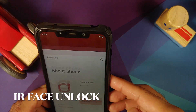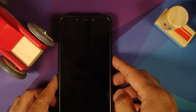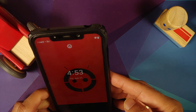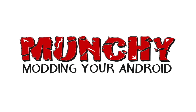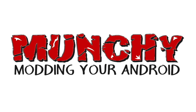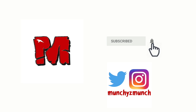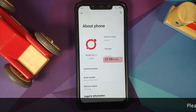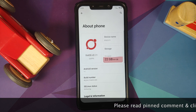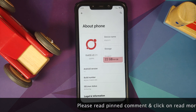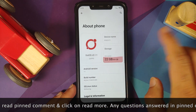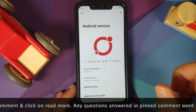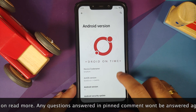Hey peeps, what's up? Manji here, back with another video. In this video, we are going to have a look at the new features and bug fixes of .OS version 5.1.1 based on Android 11 running on the POCO F1.